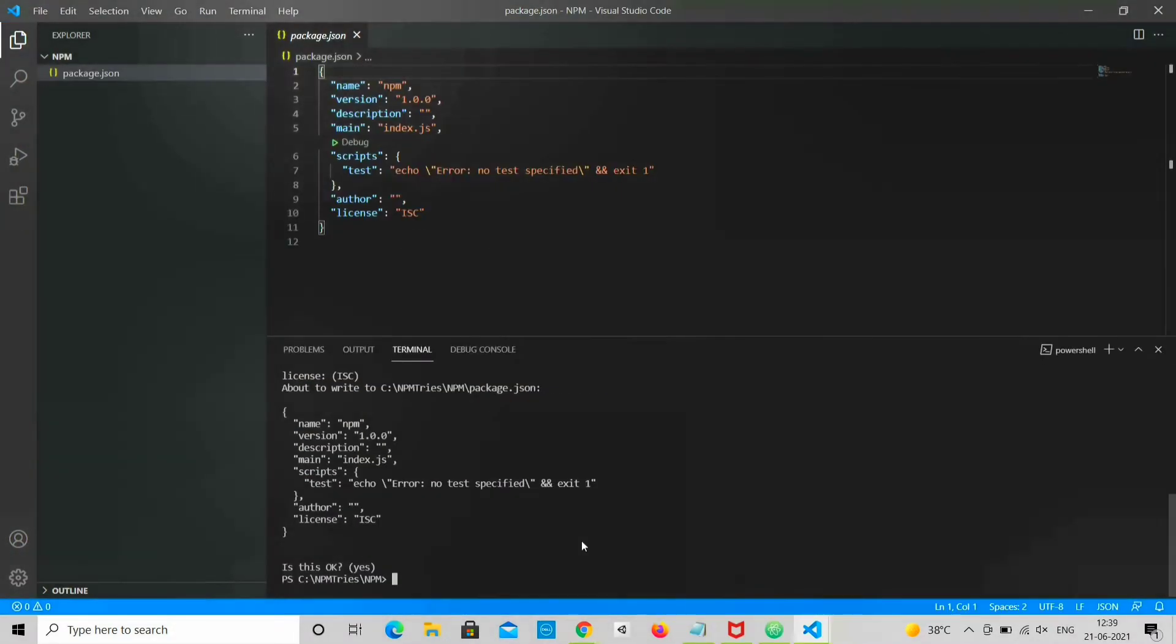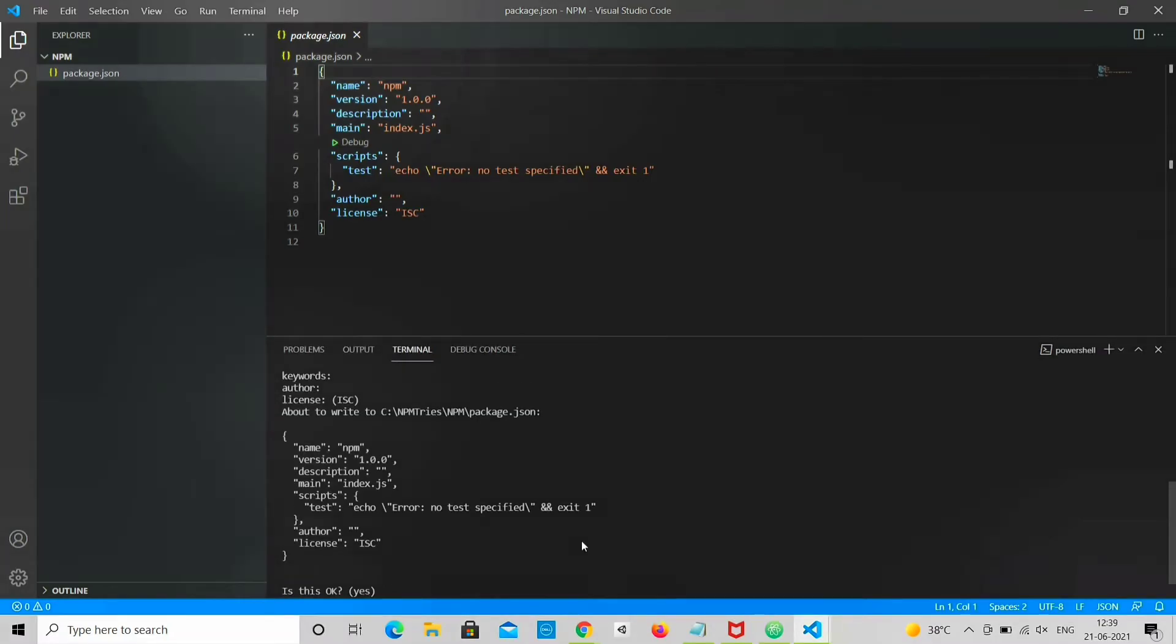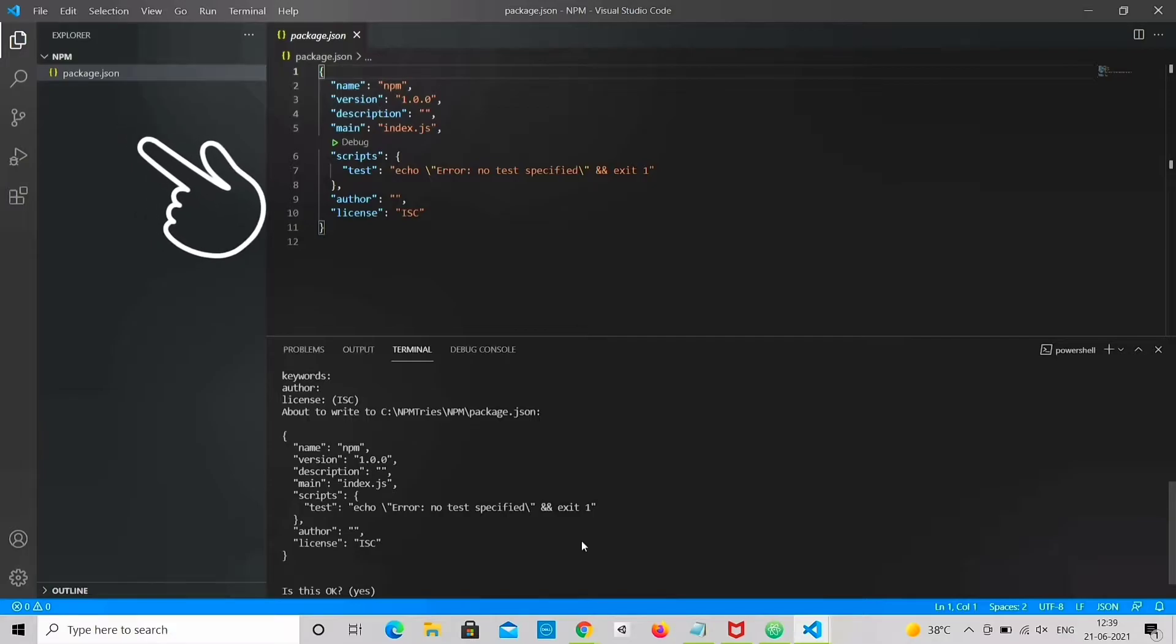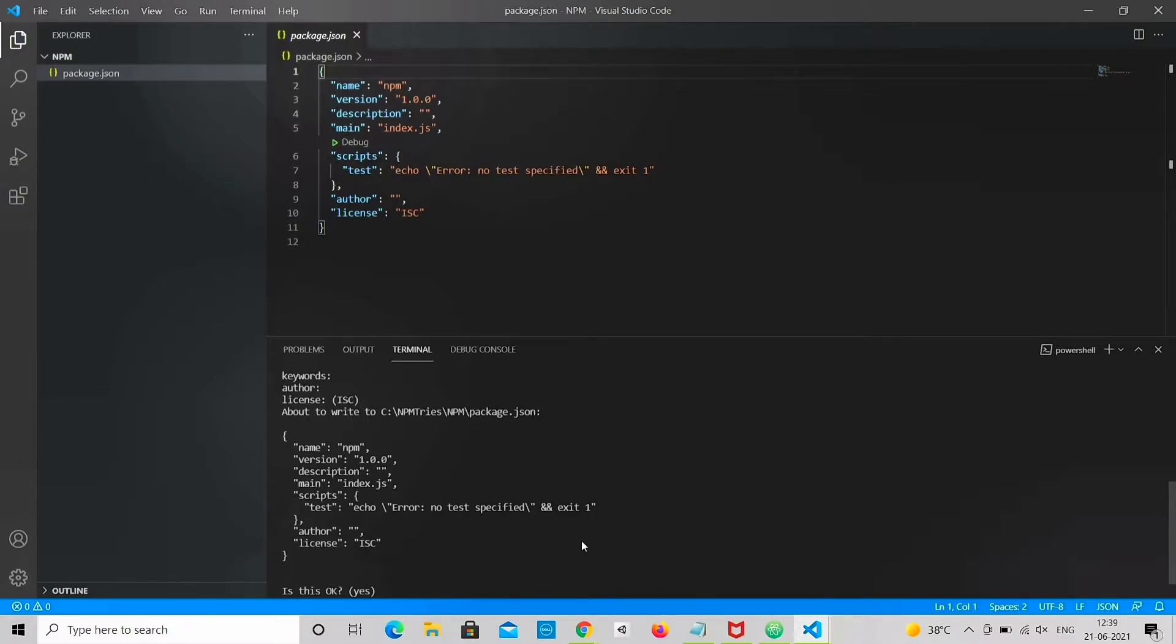After that, you can see NPM automatically generates a package.json file. All NPM packages contain a file, usually in the project root, called package.json.